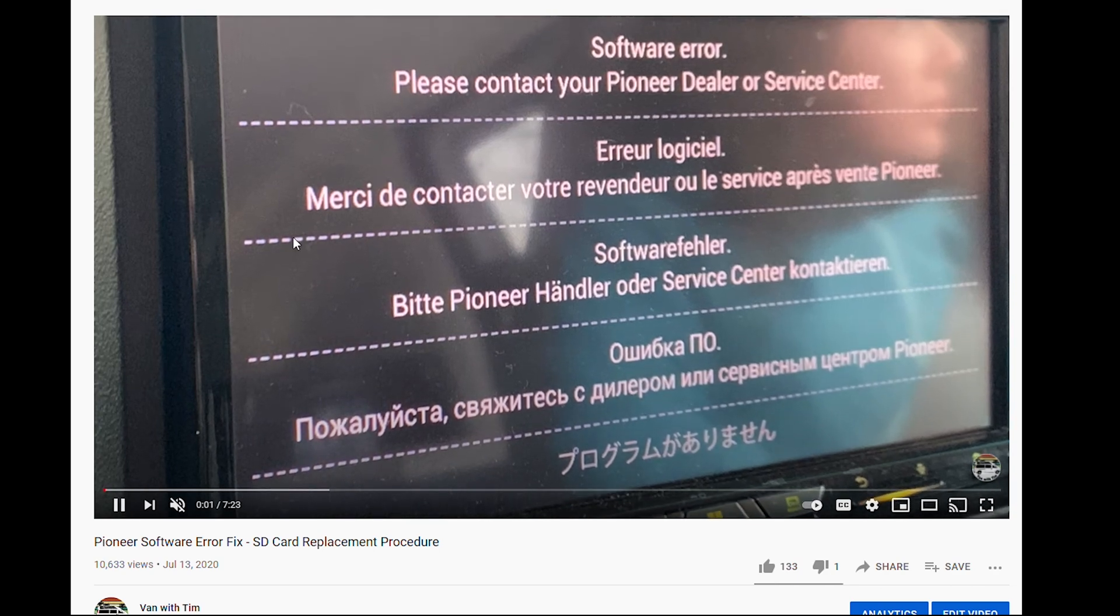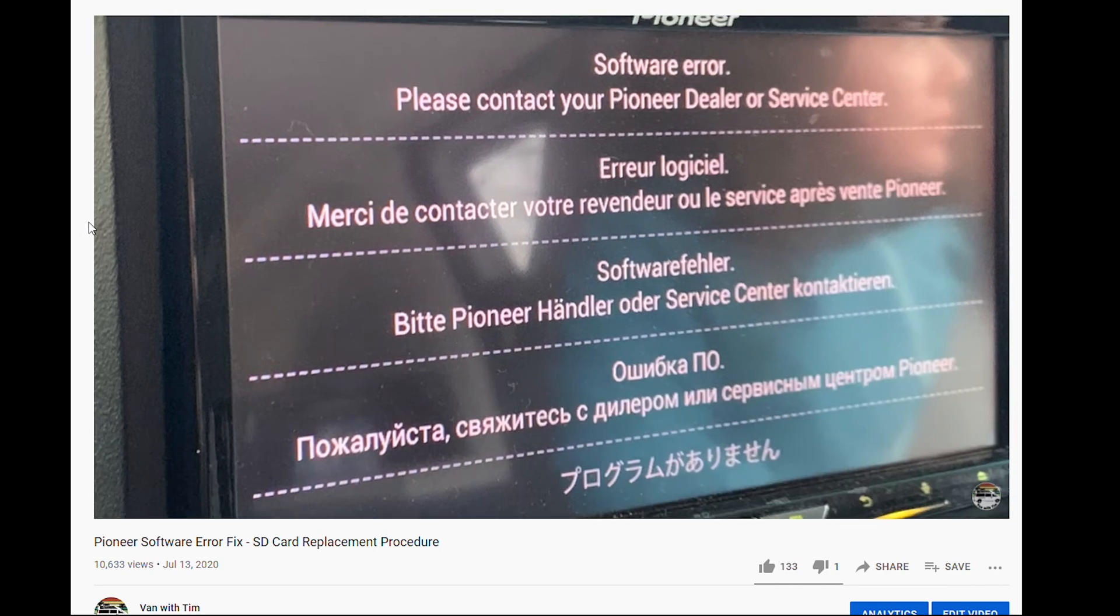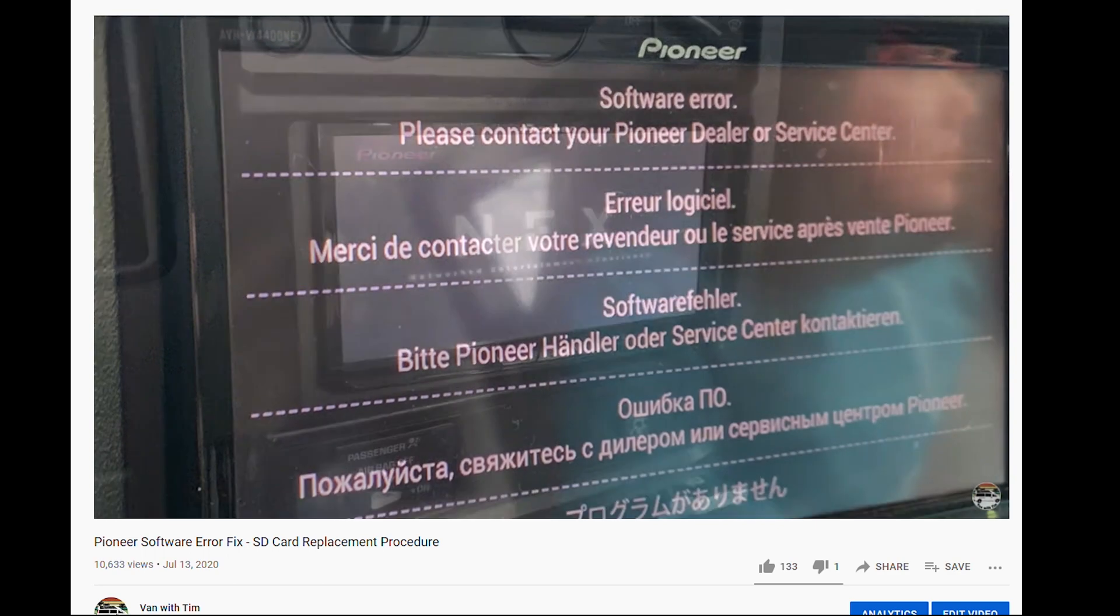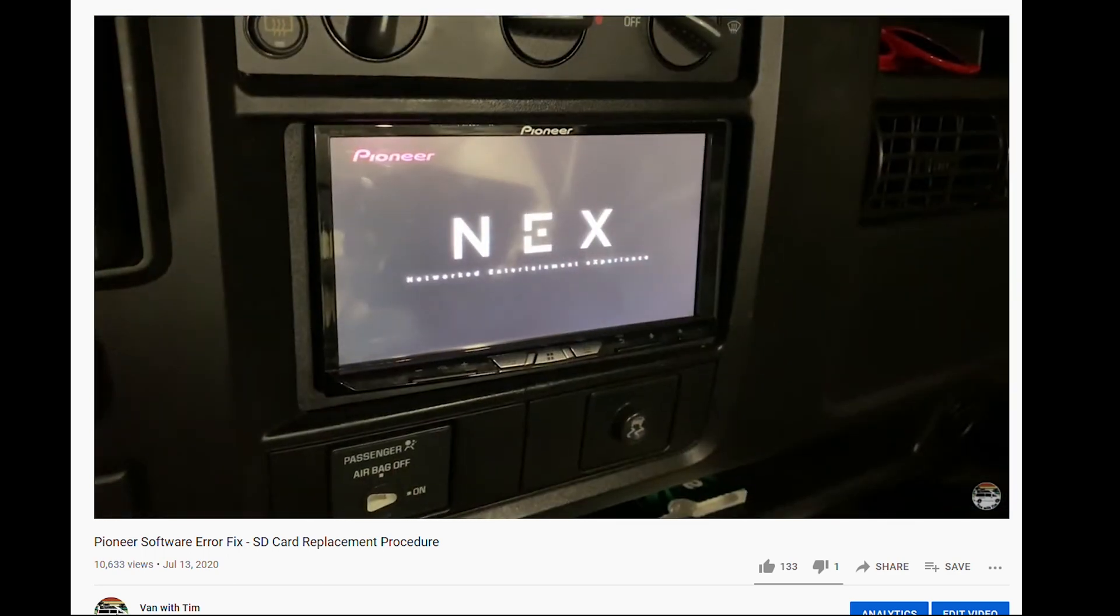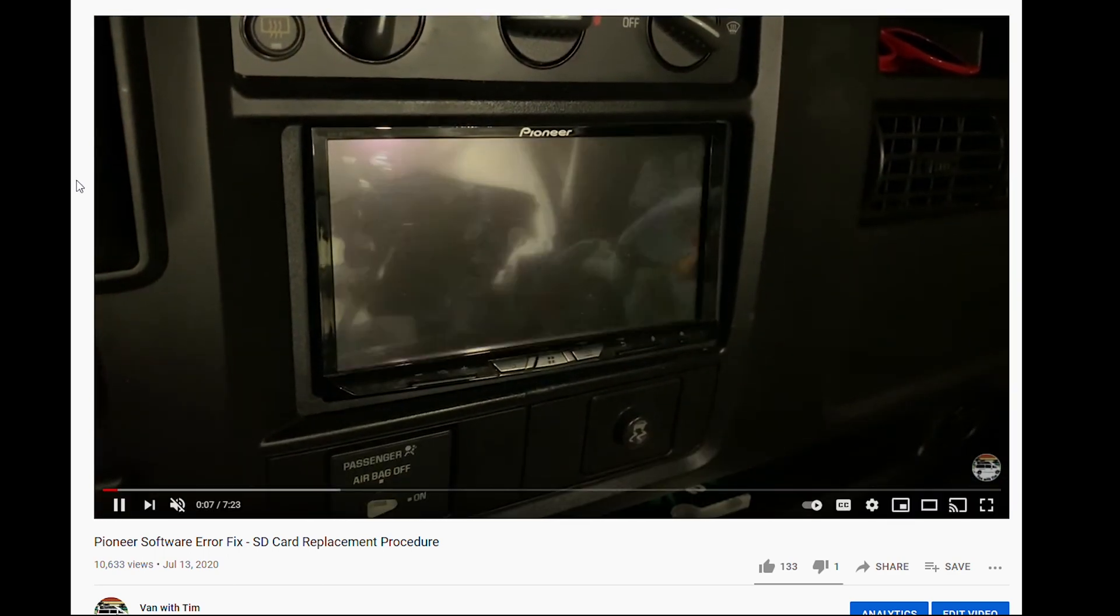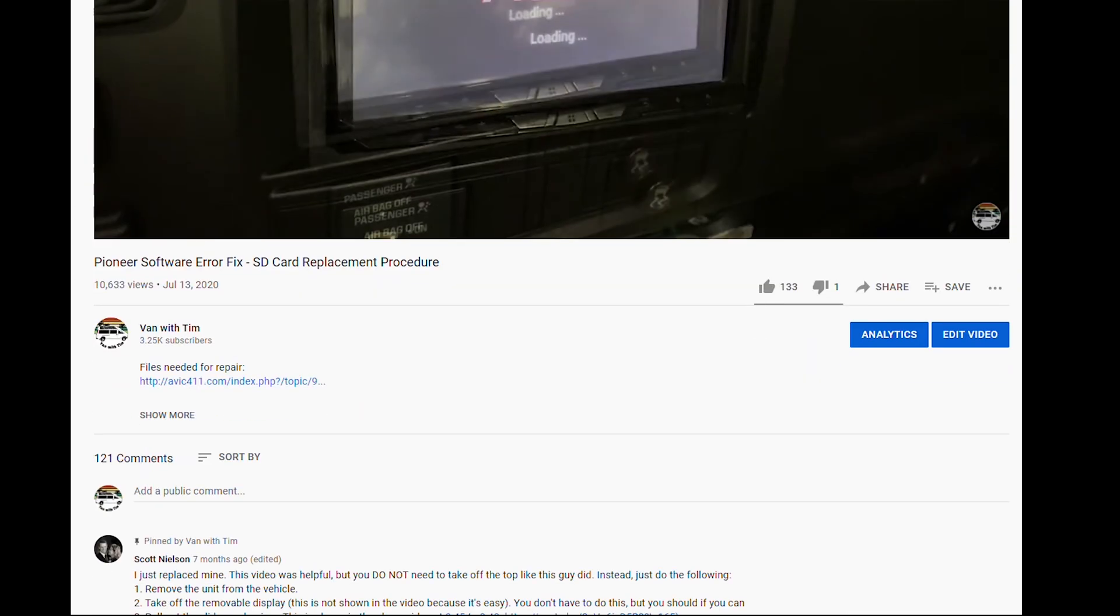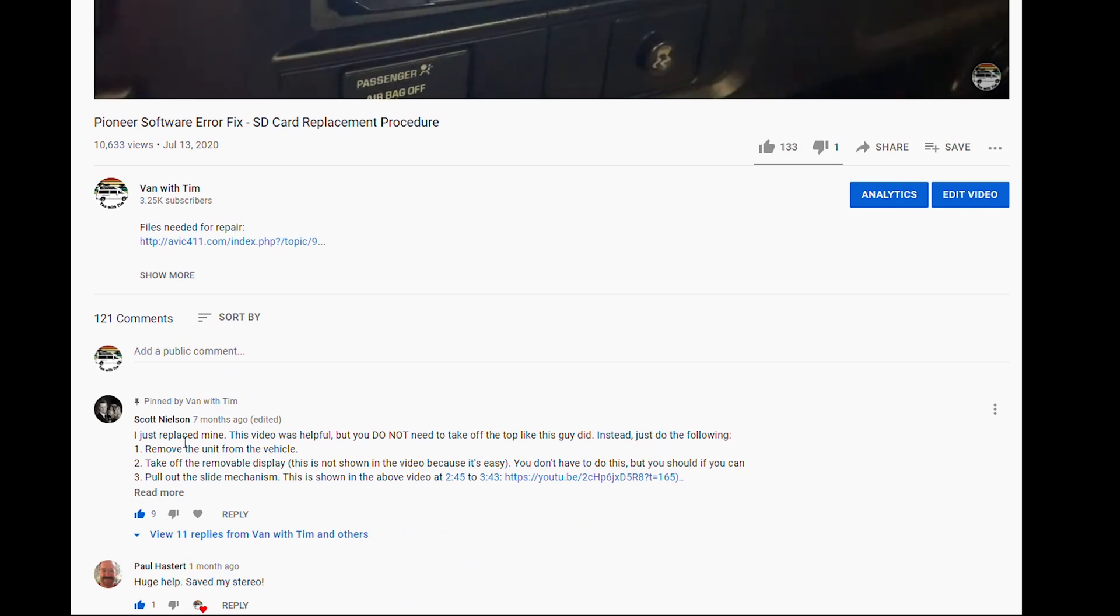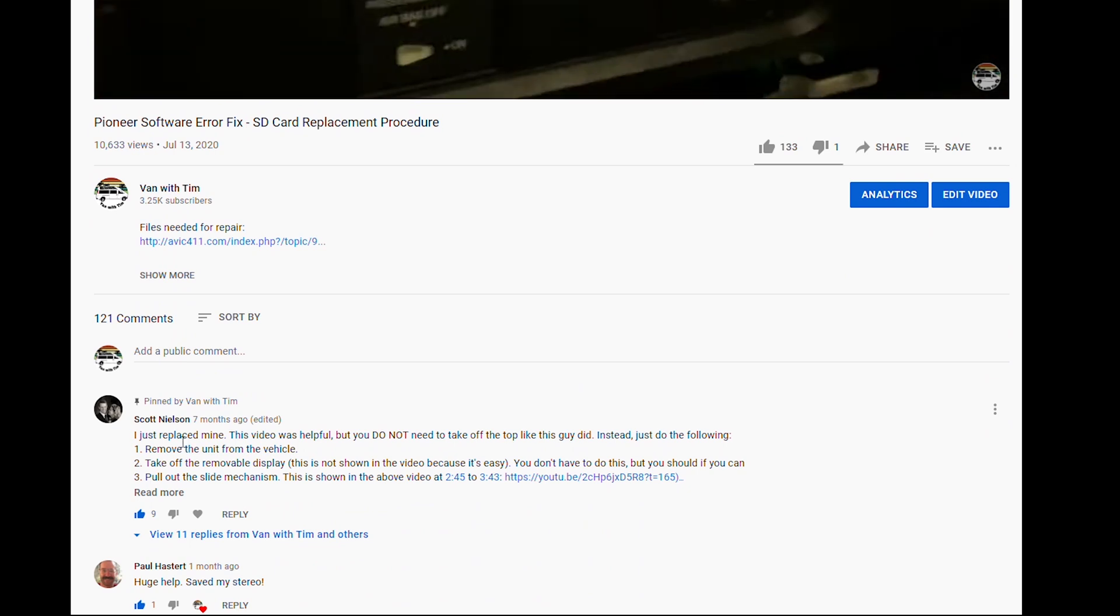To remove the SD card, see my other video and make sure to read Scott Nielsen's pinned comment on top. I ended up doing a few unnecessary steps since there were no guides on the removal process or even the SD card location at the time.